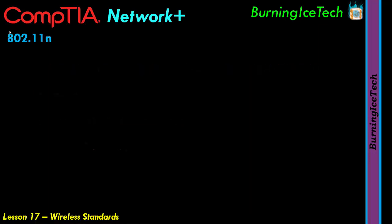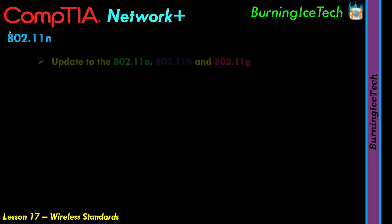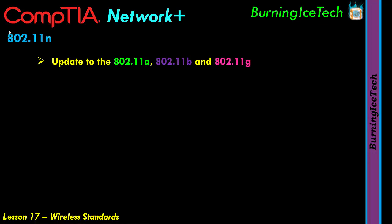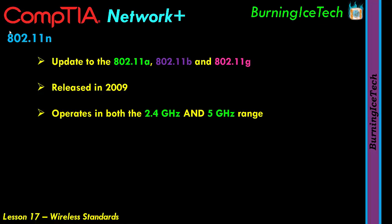Next, we have the 802.11n standard. This is basically an update to the 802.11a, 802.11b, and 802.11g standards. It was released many years after the previous three, coming in at 2009. This standard operates at a frequency range of both 2.4 GHz and 5 GHz — you can choose which one to use.